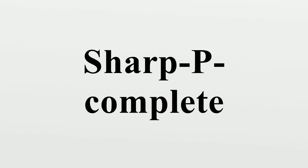Hash P-complete, pronounced sharp P-complete or number P-complete, is a complexity class in computational complexity theory.